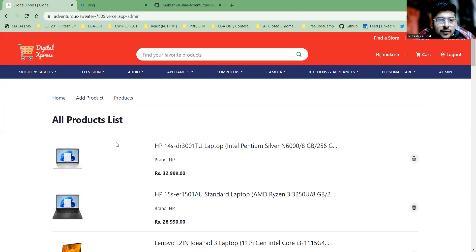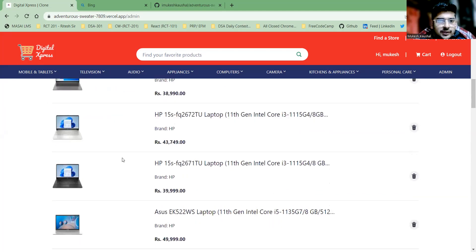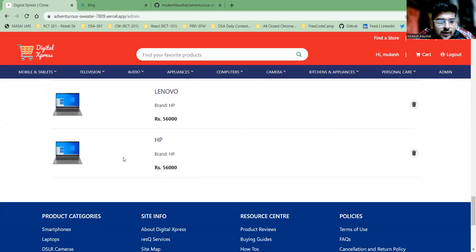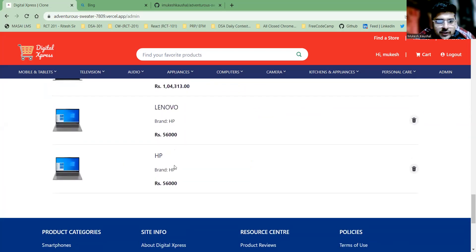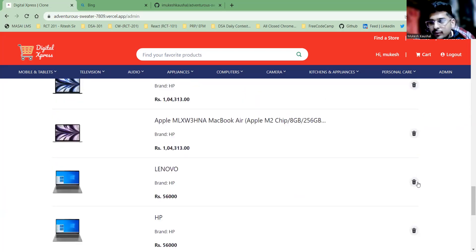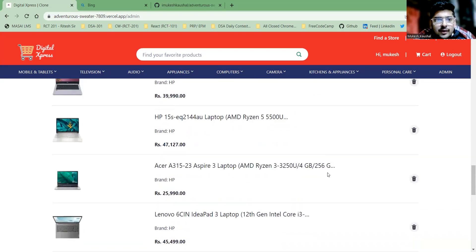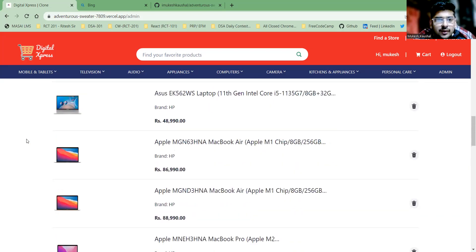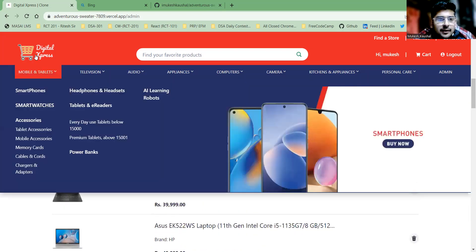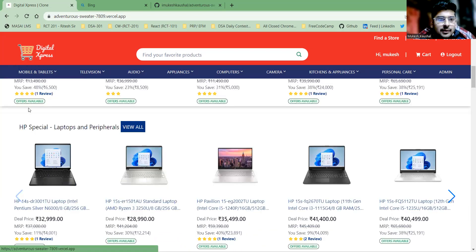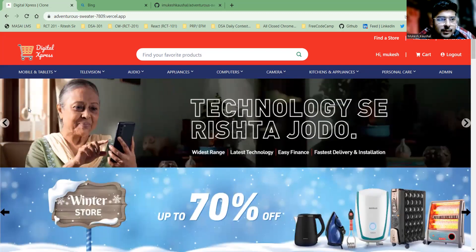You can see the newly added product in the product section at the bottom. If you click on the delete button, the product will be deleted. Thank you — the next part will be explained by Brijmohan.